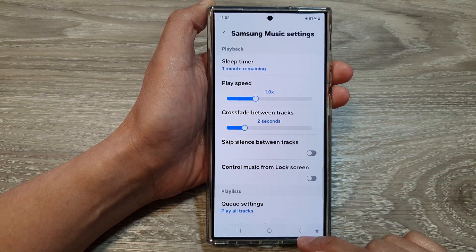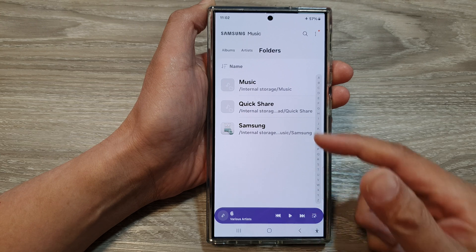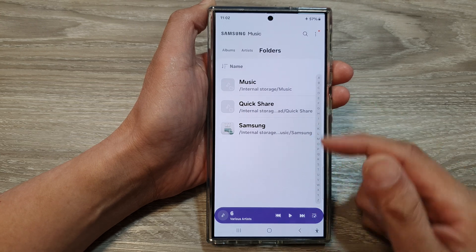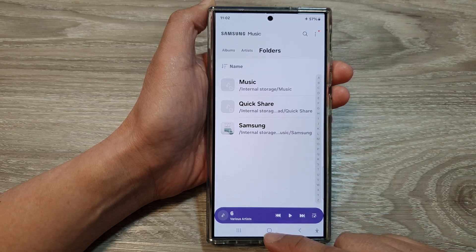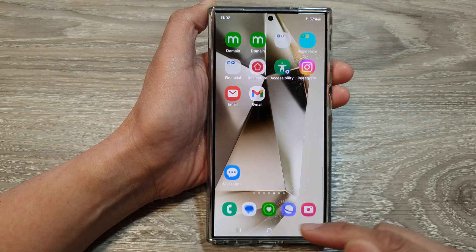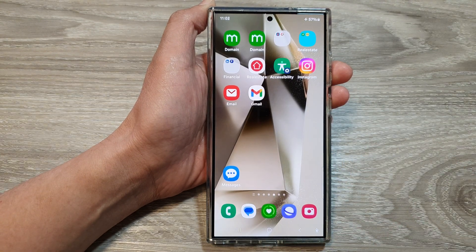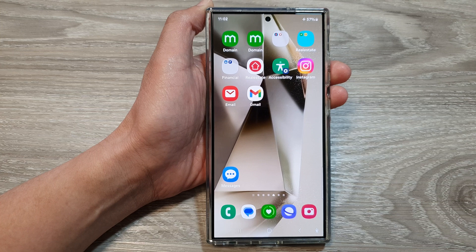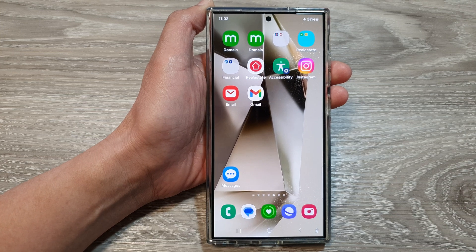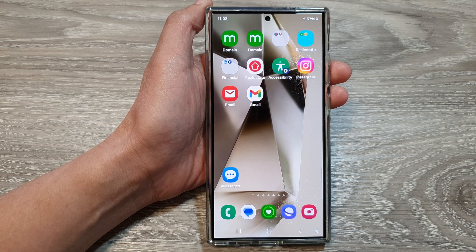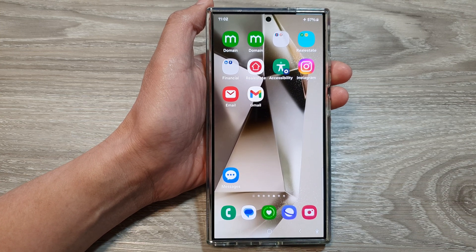Finally, you can tap on the back key to go back to your music list, or tap on the home button to go back to the home screen. Thank you for watching this video. Please like and subscribe to my channel for more videos.